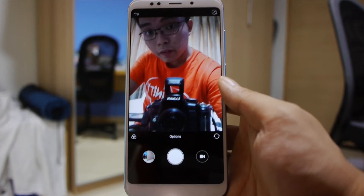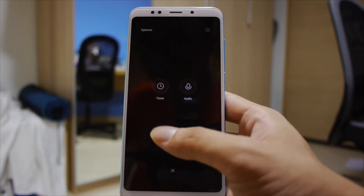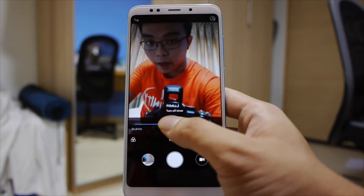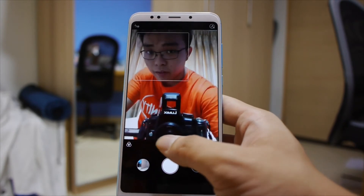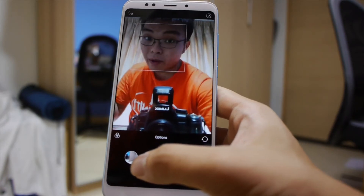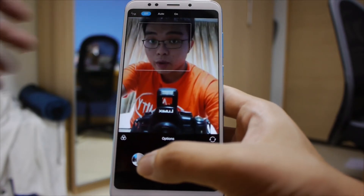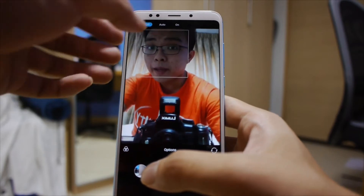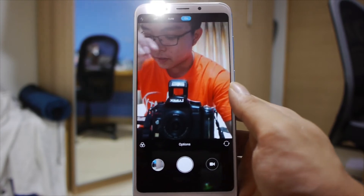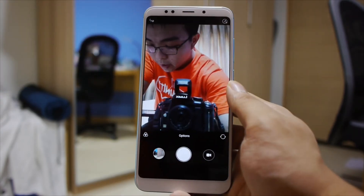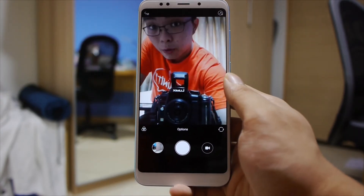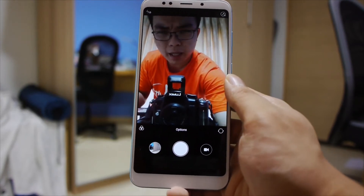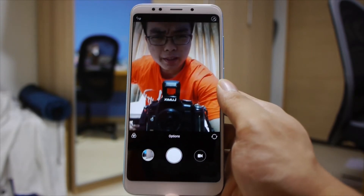For the front-facing camera, you have a lot fewer modes — just a timer option and audio option. On the Redmi 5 Plus, there is a front-facing flash, so you have an option to enable it: off, auto, or on. On will basically keep the light on continuously — it's not a sudden flash. There is no screen flash like you have on iPhones, Samsung, or Google's camera app, where the screen suddenly brightens to light up your face.